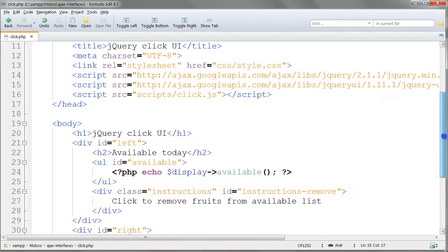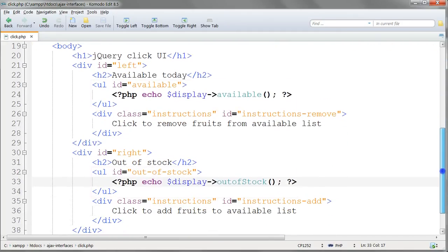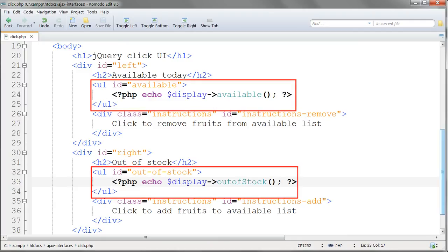In click.php we have the two lists just as we had for the first version, the sortable connect with version, with the IDs available and out of stock.